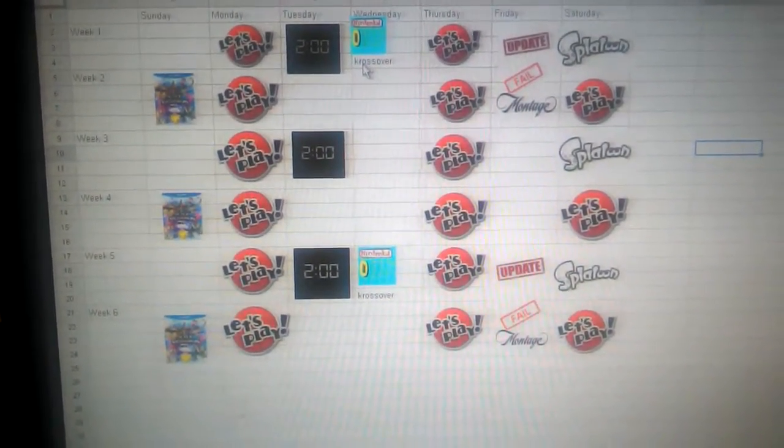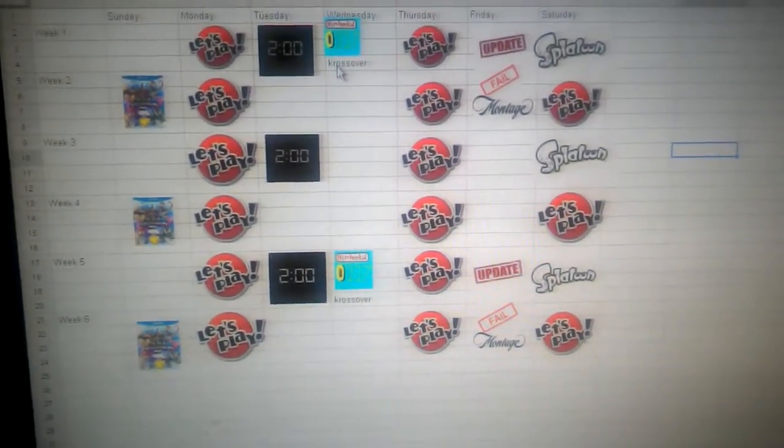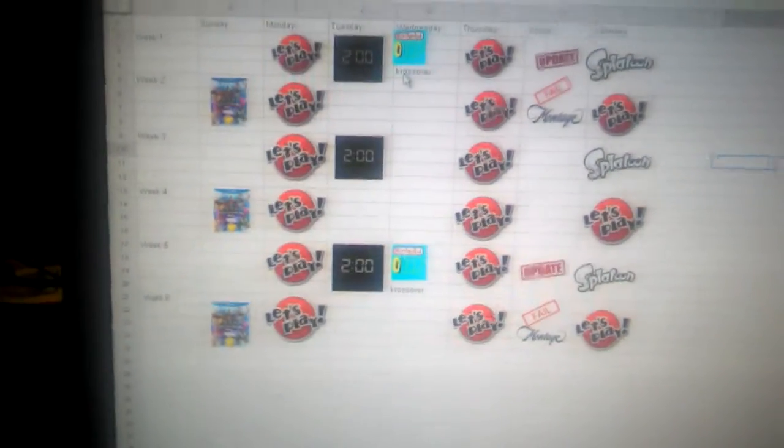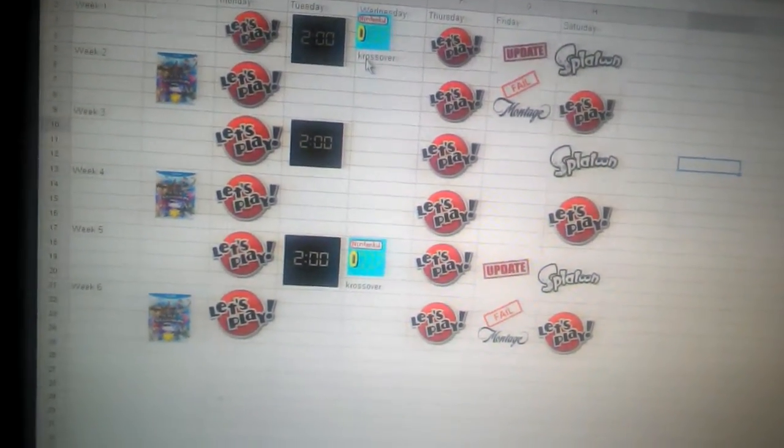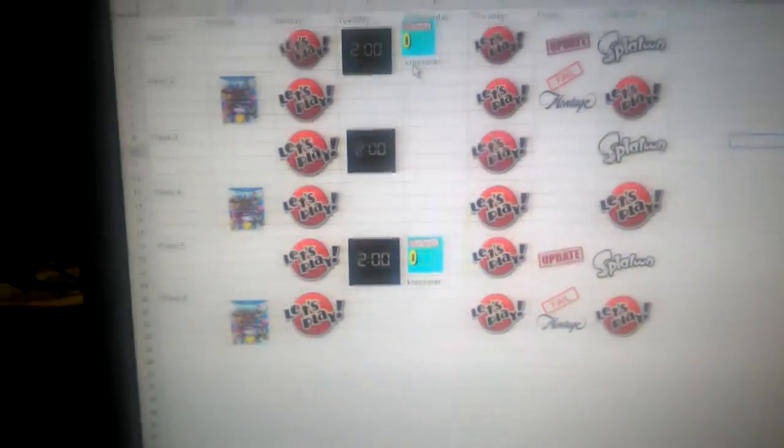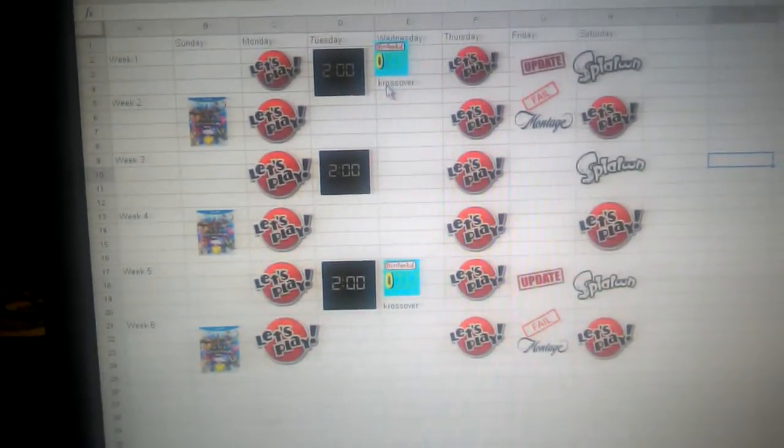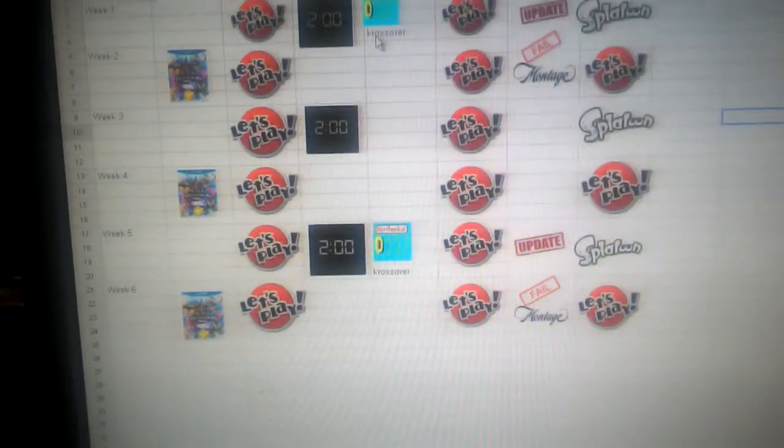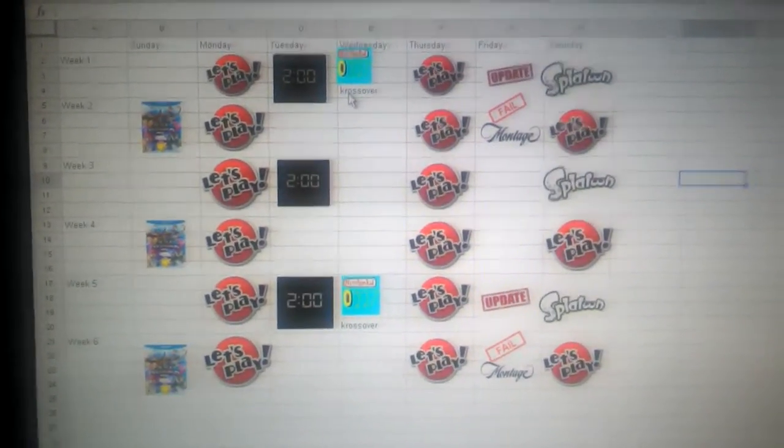And also, those weeks that I do Splatoon videos, I do a 2 Minute Tuesday video. But every other week on Sundays is when I do Smash Bros, not when I do a Splatoon and 2 Minute Tuesday.